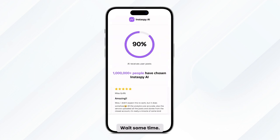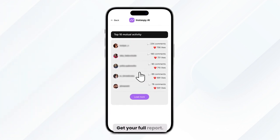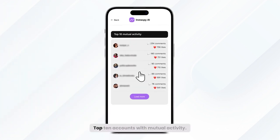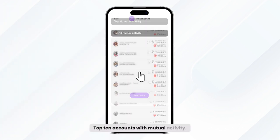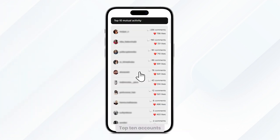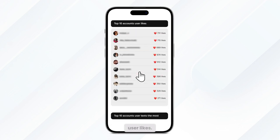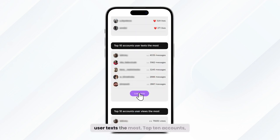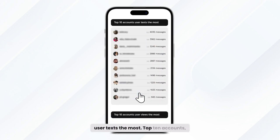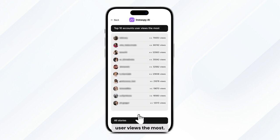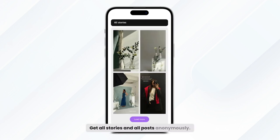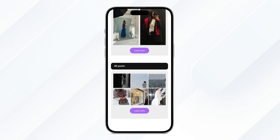Wait some time and get your full report: top 10 accounts with mutual activity, top 10 accounts the user likes, top 10 accounts the user texts the most, top 10 accounts the user views the most. Get all stories and all posts anonymously.